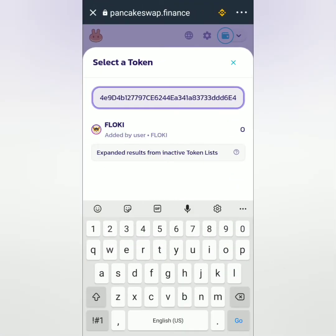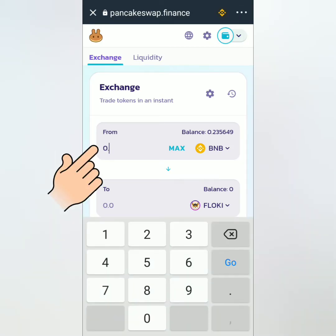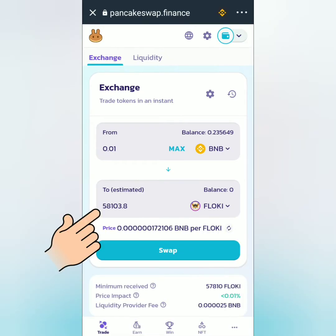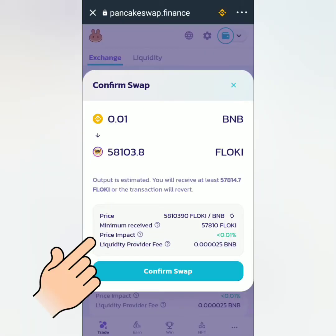Now we can swap the tokens. Enter the amount of the token you want to swap from, then you will see the estimated amount of the token you want to swap to. Click swap. Here are the swap details such as the minimum amount you will receive and the fee.